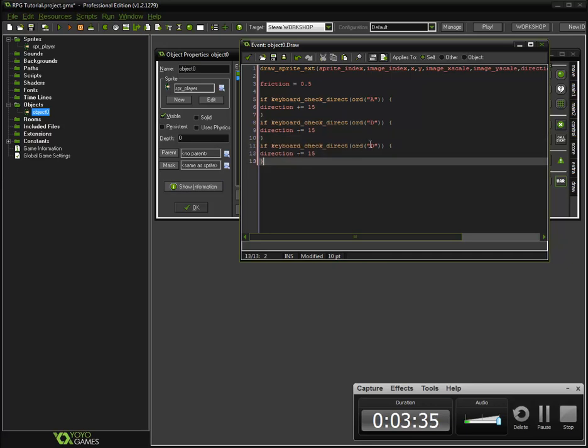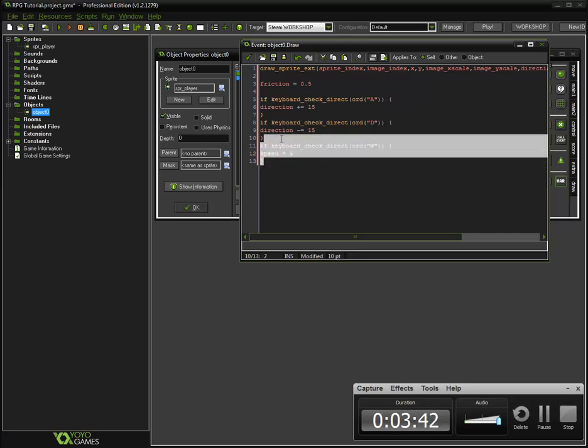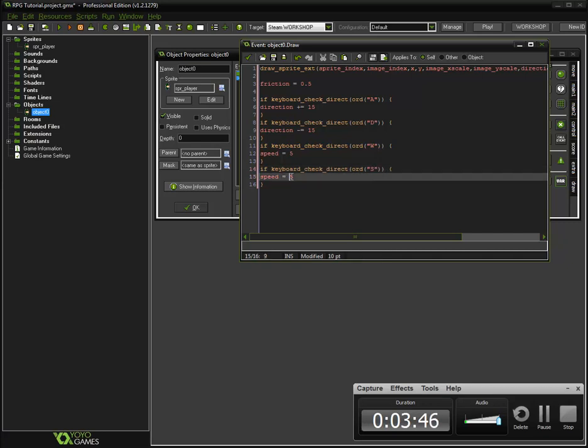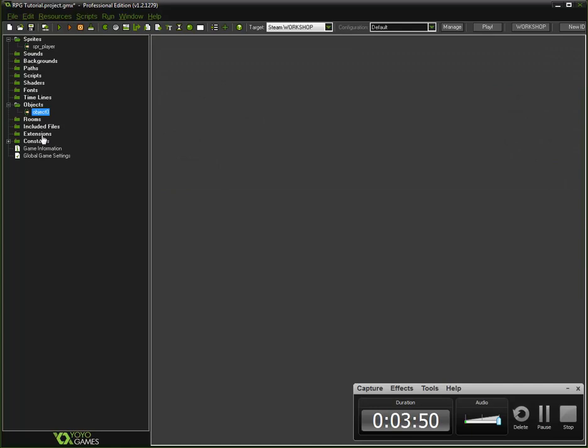By the way, the letter for using WASD has to be capitalized when using the ORD, so keep that in mind. Now let's make it when you press W, speed is equal to five. And S, speed is equal to minus five. And there we go, we should have basic movement in the game already.